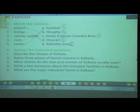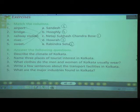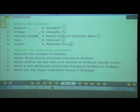Kolkata is near the seacoast, so the weather remains moderate throughout the year. During the monsoon months of June to September, it rains very heavily. The climate of Kolkata is moderate.